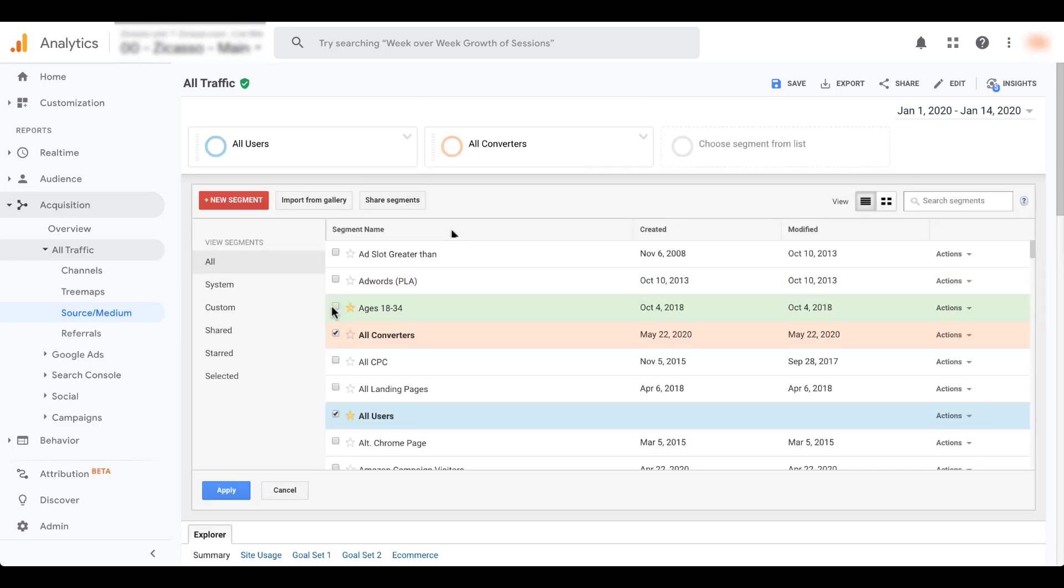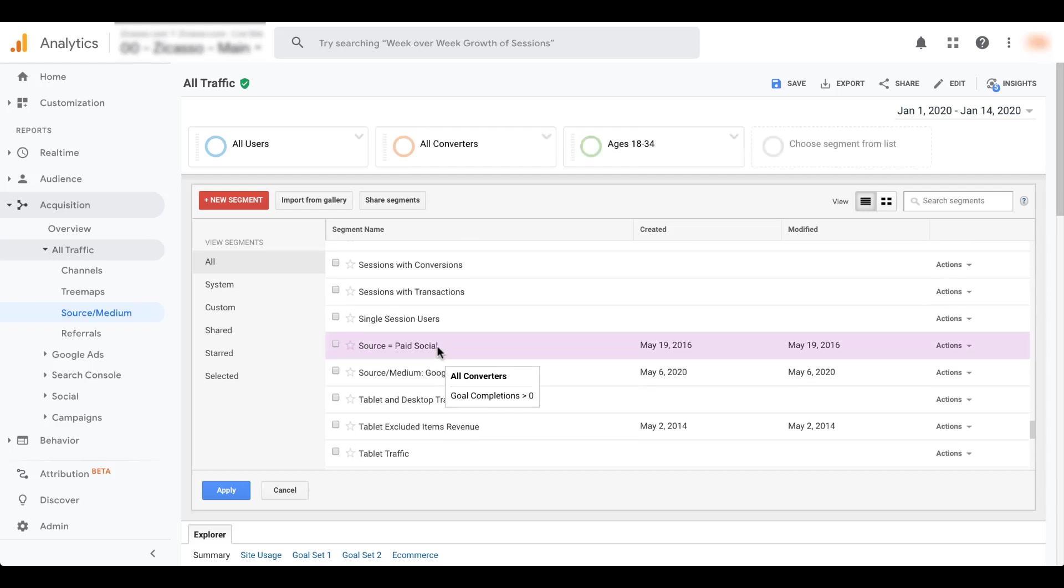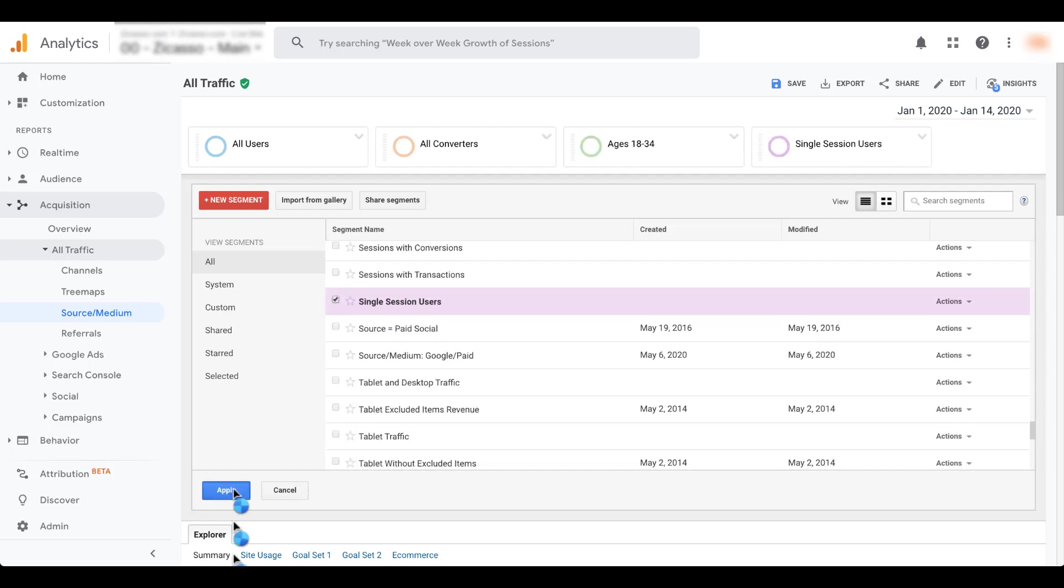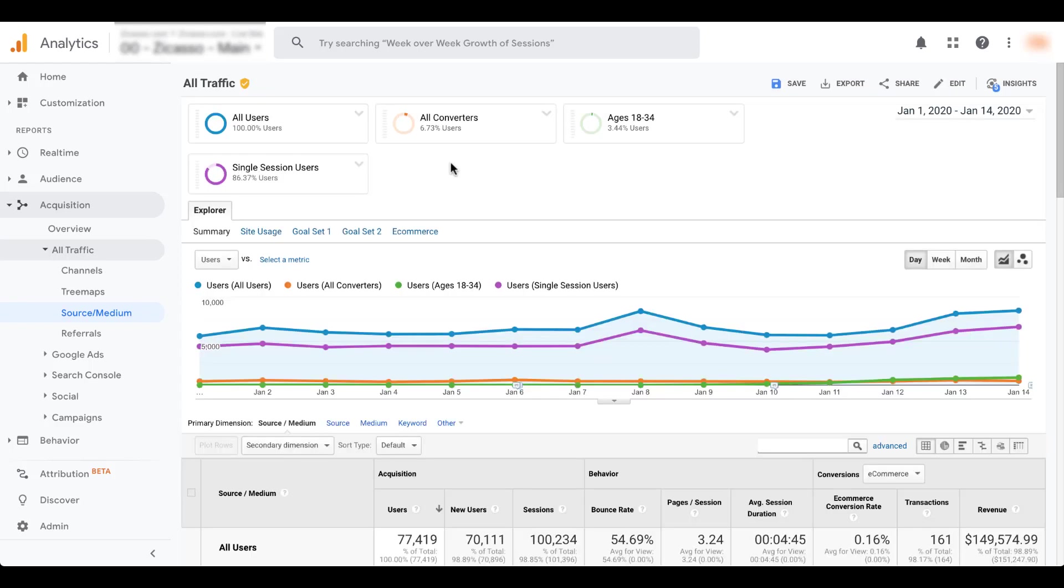So let's go ahead and add two more in here. I'm going to add back in the ages 18 to 34, and then we're going to use single session users. Hit apply. And now you can see up here that we have four different boxes chosen. There's no longer a plus here. So four is the largest number of segments that you can have chosen at a single time.